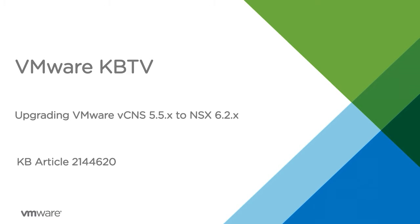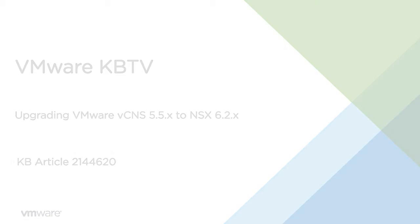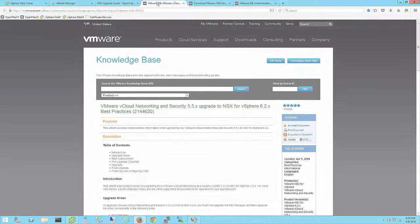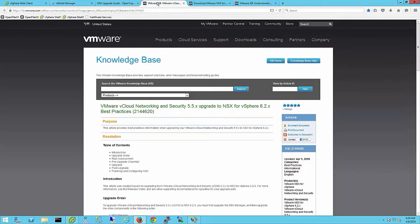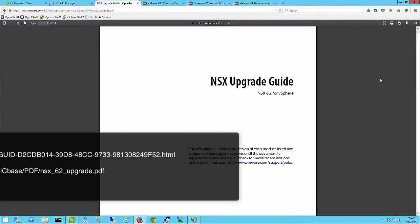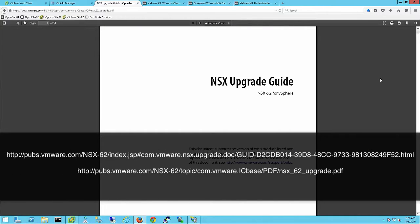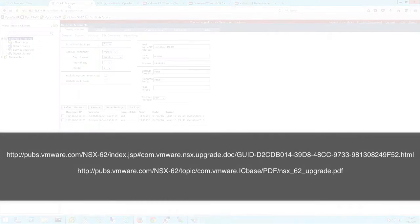In this video we'll be performing an upgrade from VCNS 5.5 to NSX 6.2. Before proceeding, review all the prerequisites in the VMware vCloud networking and security 5.5 upgrade to NSX for vSphere 6.2 best practices knowledge base article and NSX upgrade guide.